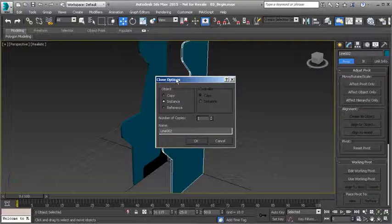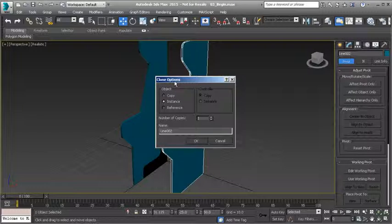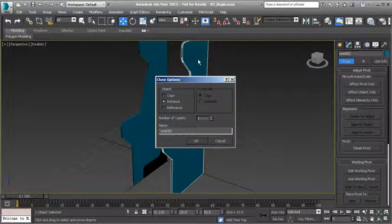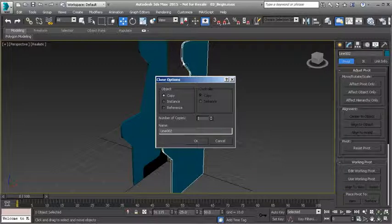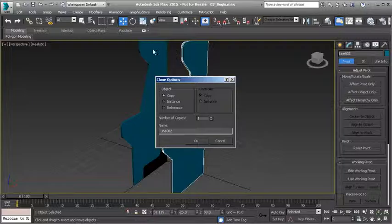Let's go ahead and duplicate this object. We could do this a couple of different ways. The easiest and most useful way that I find is to hold down shift with your move tool activated and move the object in the direction that you want it to be cloned. Release the shift and the left mouse button and it's going to bring up your clone options.